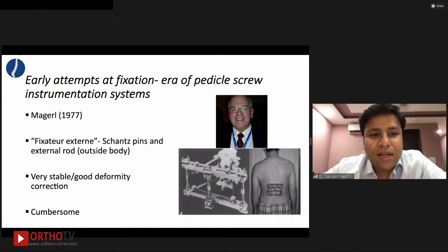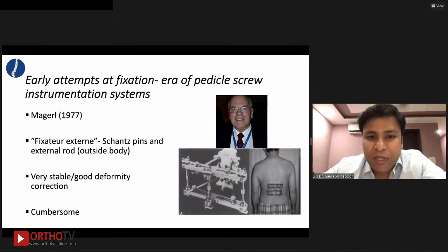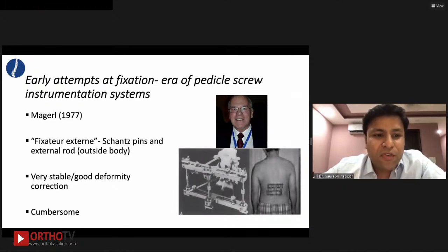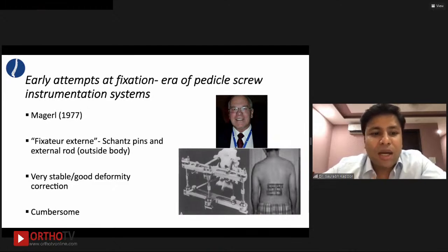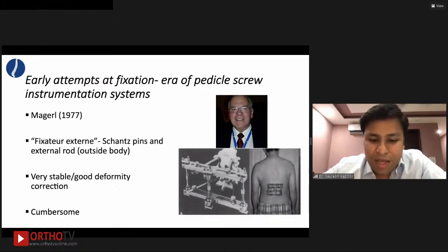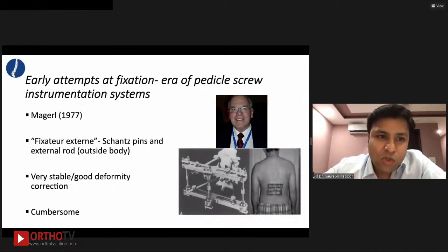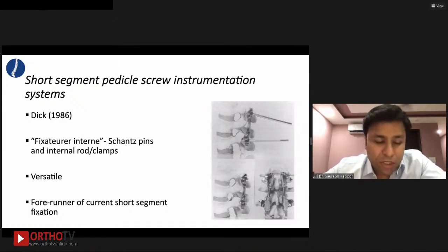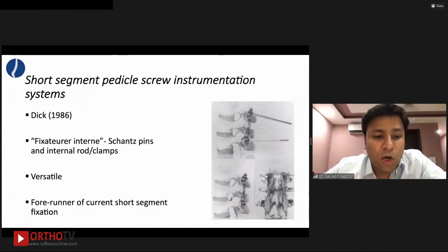Magerl, a Swiss surgeon scientist in 1977, came up with the concept of fixateur externe — shanz pins going into the pedicles connected to external rods with clamps outside the patient's body. It was very cumbersome but very stable and achieved good deformity correction. Because of its cumbersome nature, interest faded, and Dick from the same Swiss institute came up with the idea of fixateur interne — shanz pins with rods inside the body. This was very versatile, could achieve deformity correction in all planes, and was the forerunner of the current system we use today.